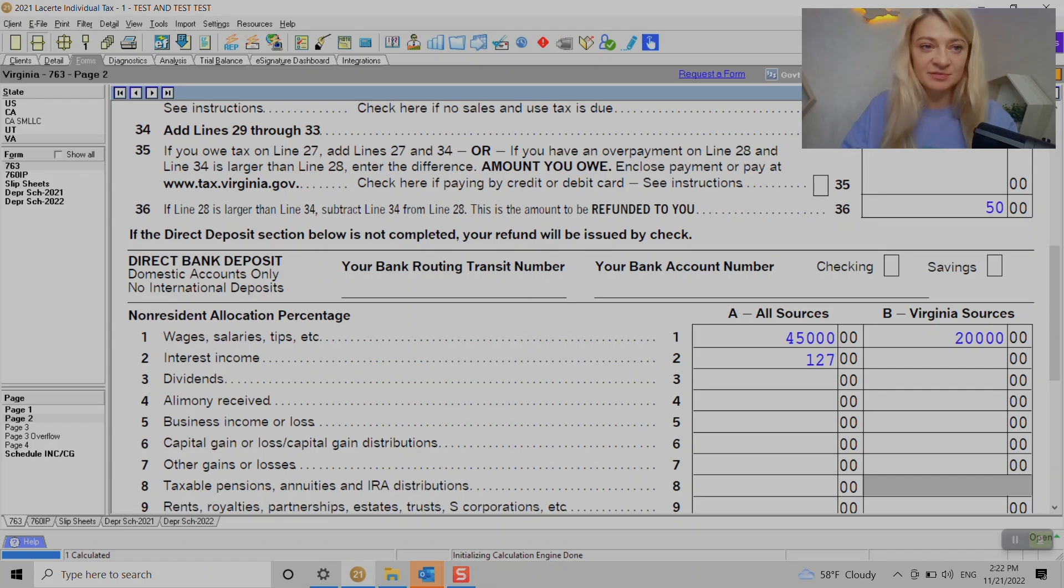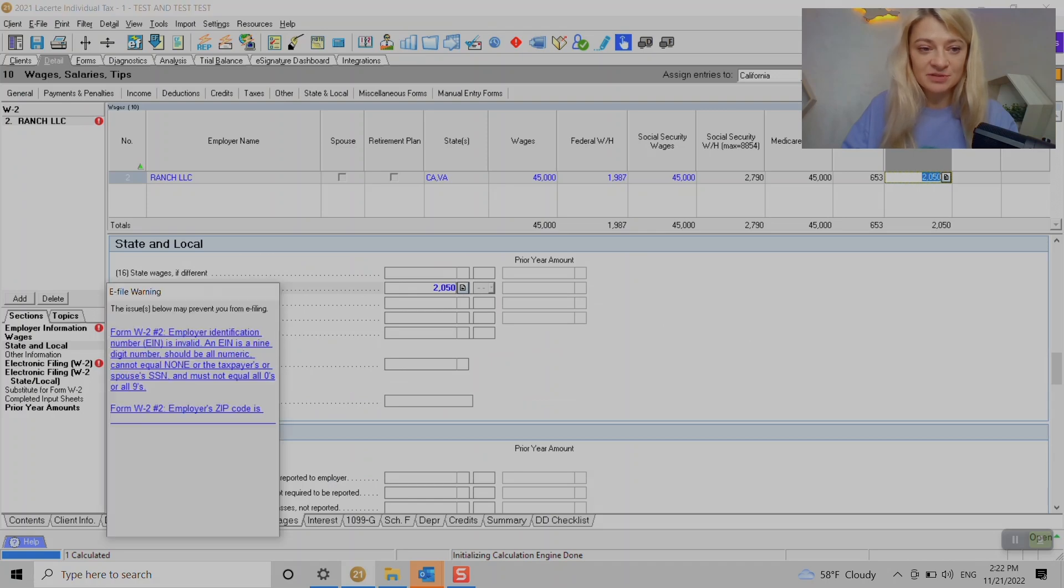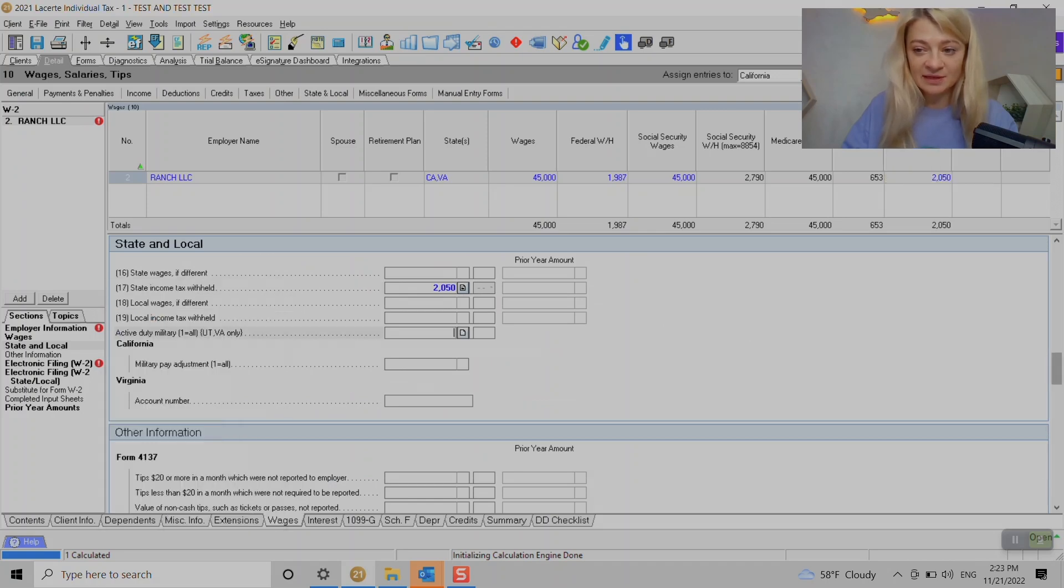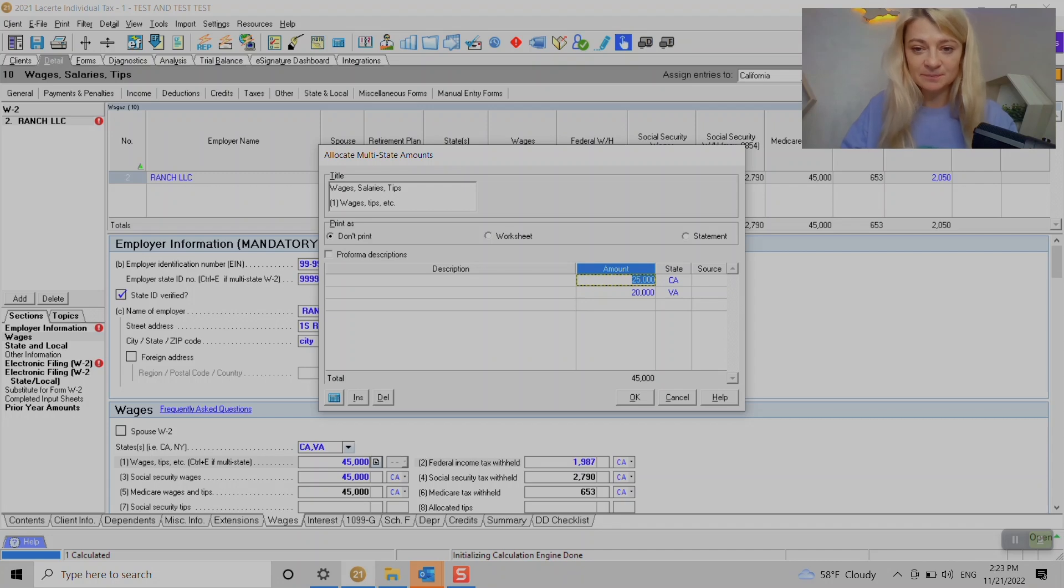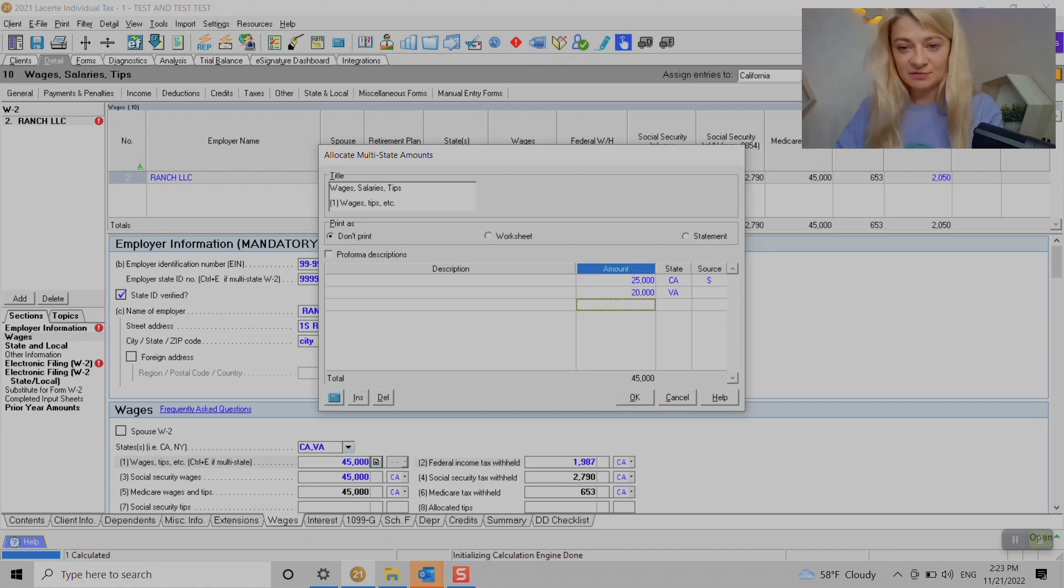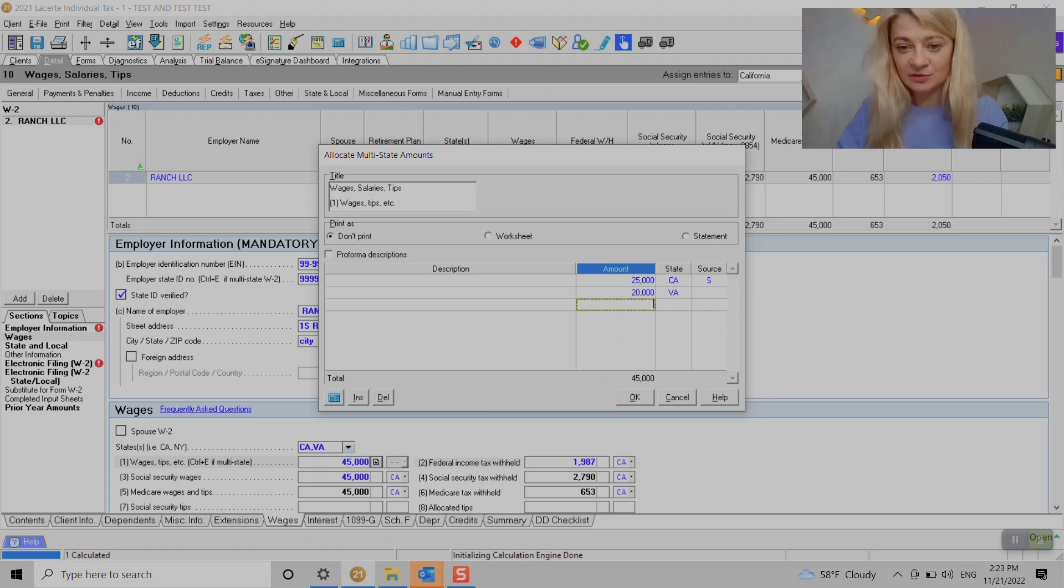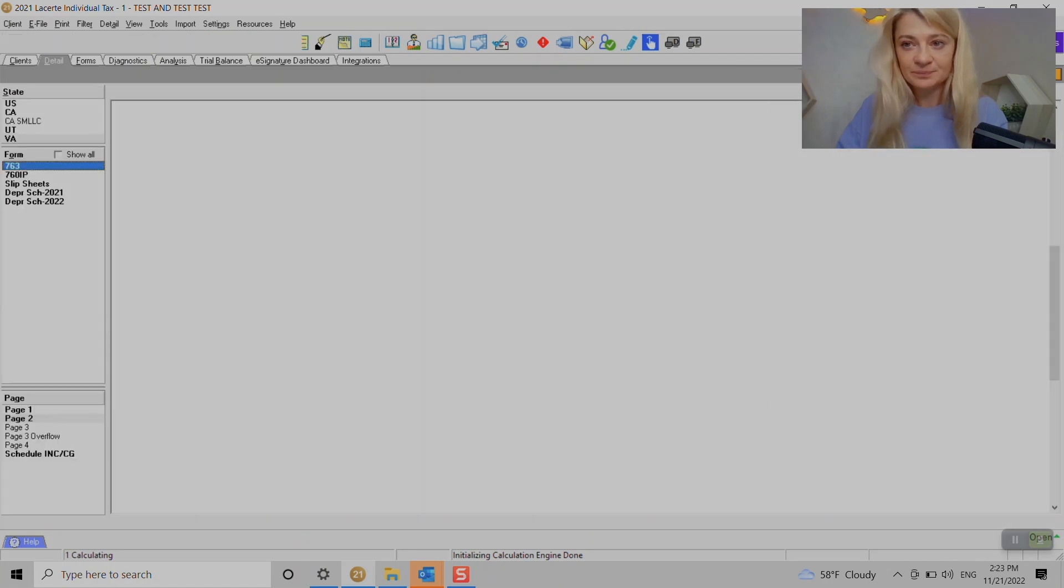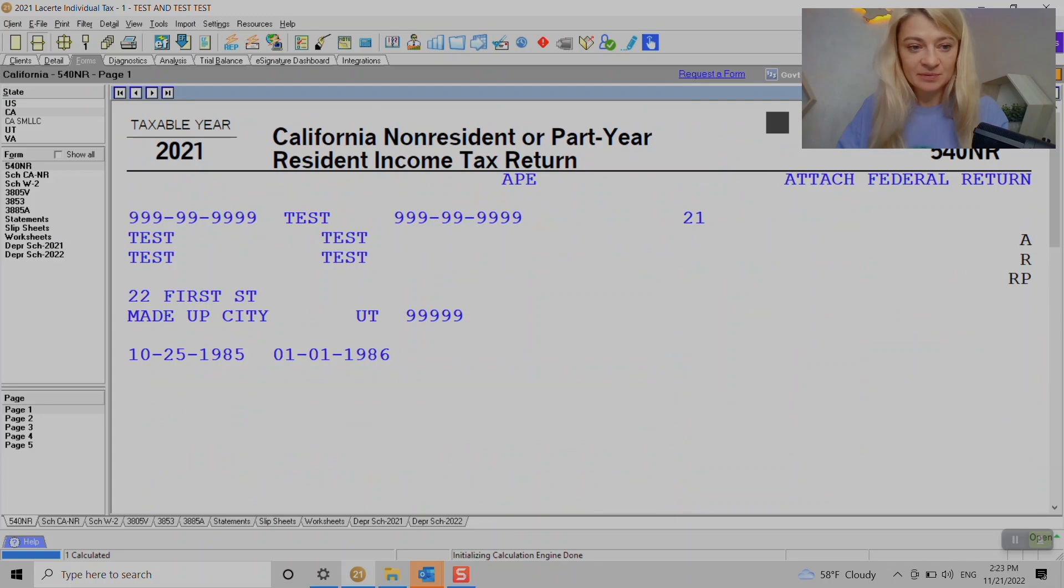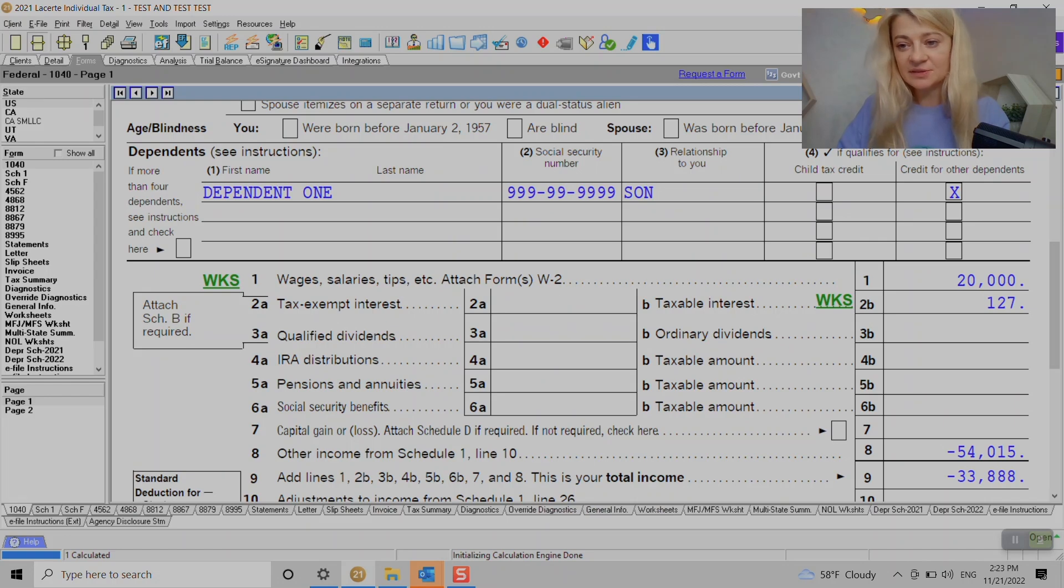Now I'm going to show you what happens if you use Source Amounts. Sometimes you do need it. Basically when we source $25,000 to California and we enter $20,000 like this, what it does is it takes this out from federal and it's still sourced to the states we want. Now under federal we only will see $20,000. Virginia stays here like we wanted, California stays the same, but under federal it's only $20,000.